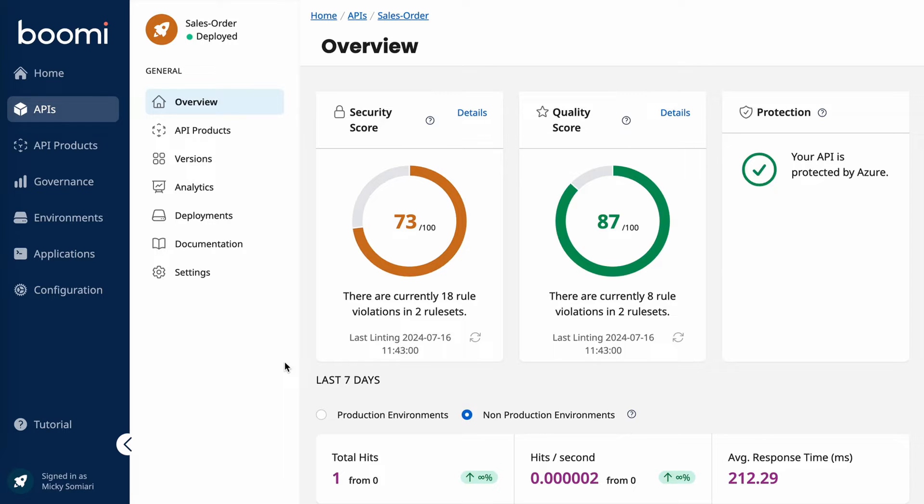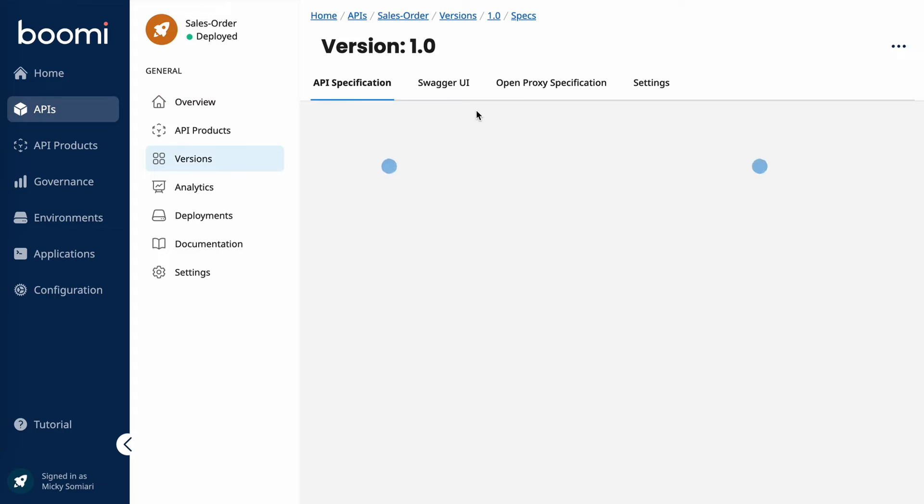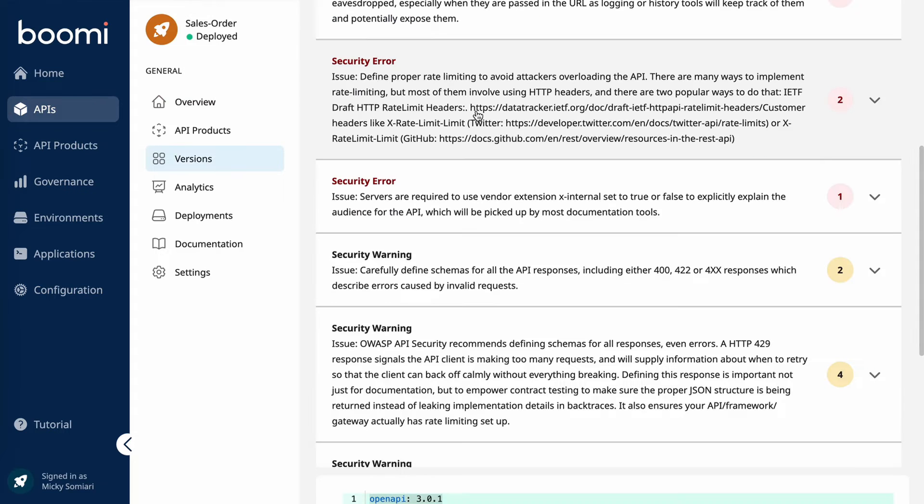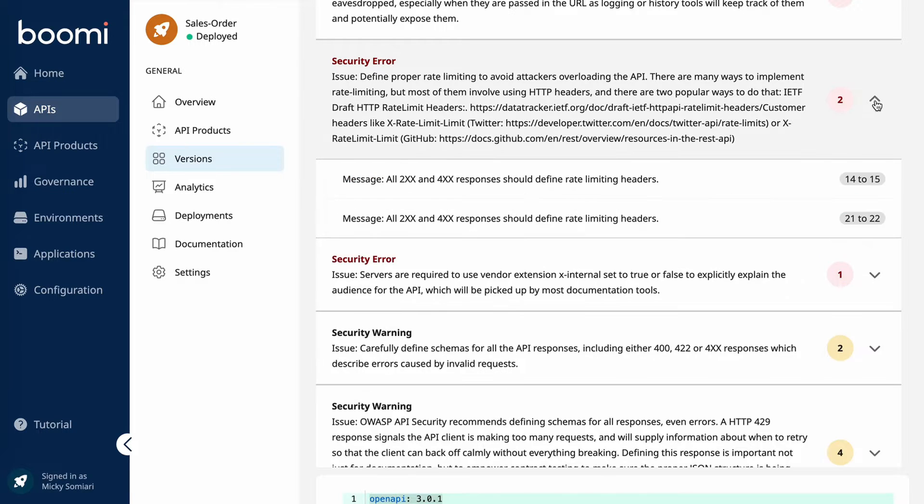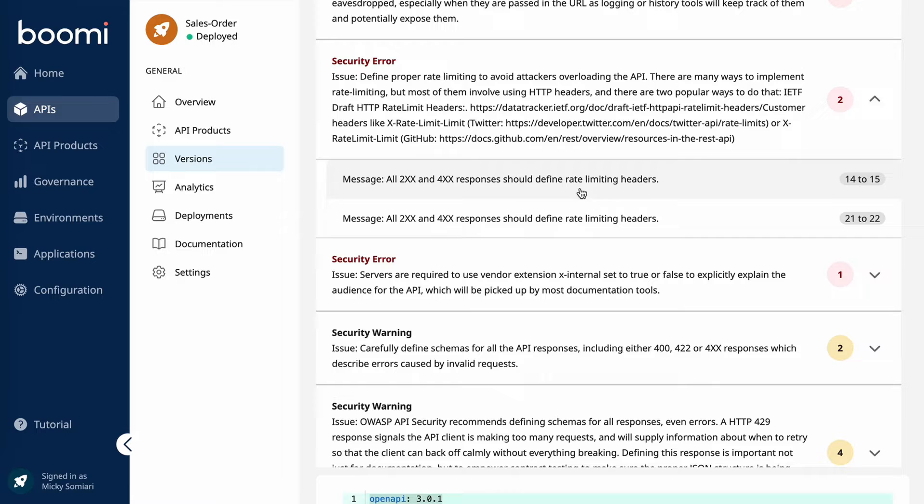Not to get too in the weeds, but by selecting details, we can actually learn a bit more about this API and what's causing the score to be what it is. It even gives suggestions on how to fix them. All right, let's continue.